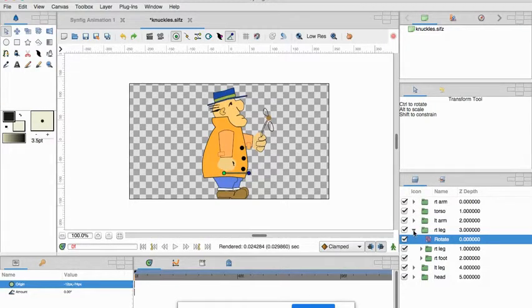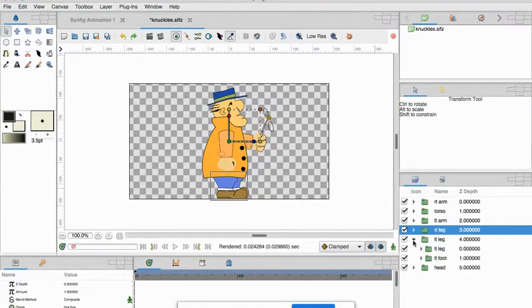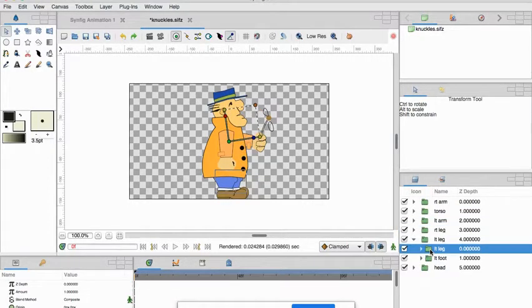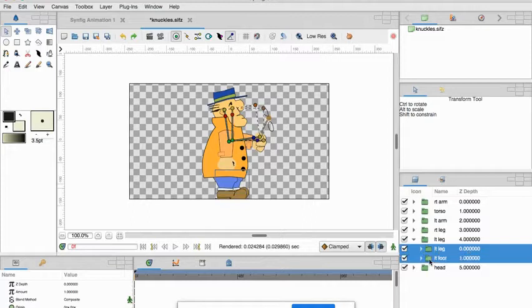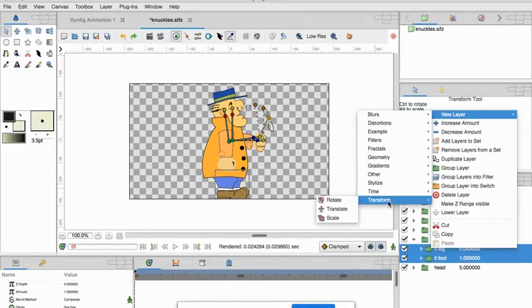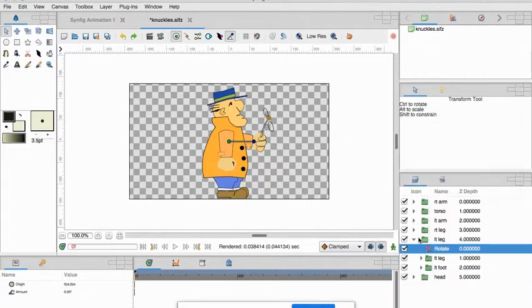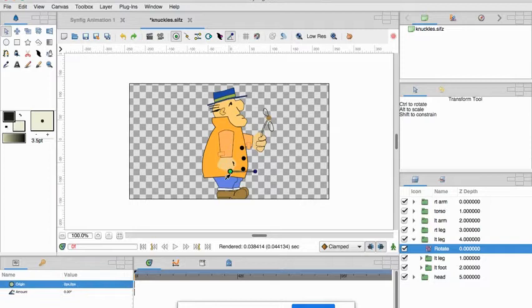So that's alright and then let's do the same thing for the left leg. So new layer, transformation, rotate and there it is and again let's drag that down so we can move it.